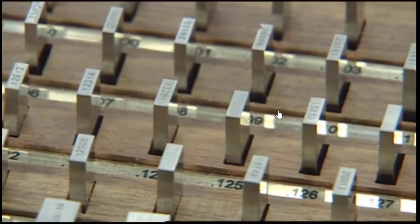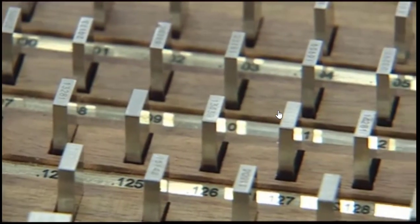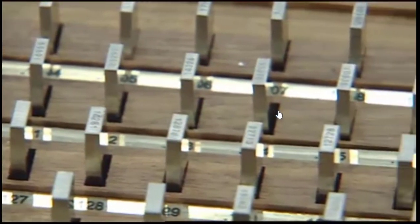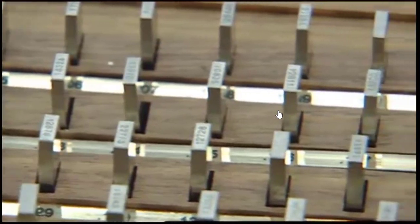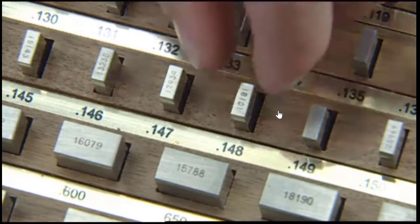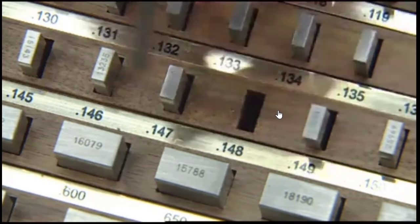Our choice for block number 2 will include numbers found in the thousandths and hundredths decimal column of our target size. In our example, this number is 48 thousandths. We find a block measuring 148 thousandths in our set.